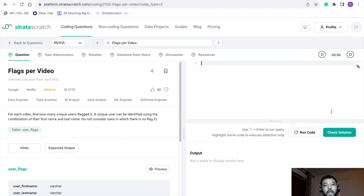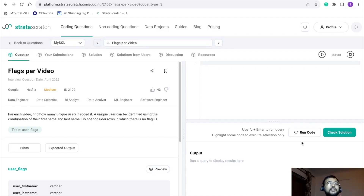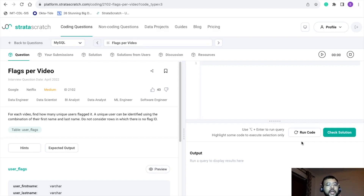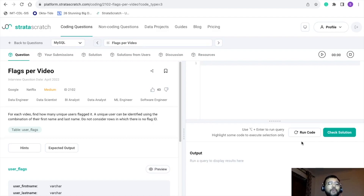So let's get started. First of all, let's understand this problem. Let me read the problem statement for you: for each video we need to find how many unique users flagged it. A unique user can be identified using the combination of their first name and last name. Also, we are supposed to not consider rows in which there is no flag ID.